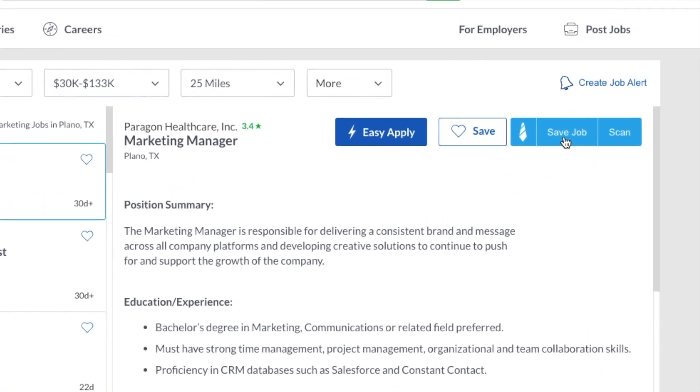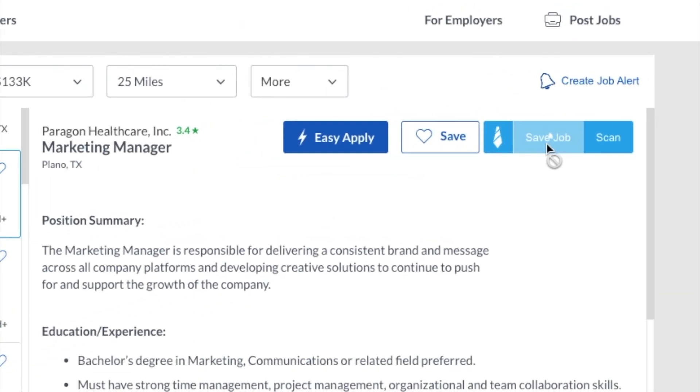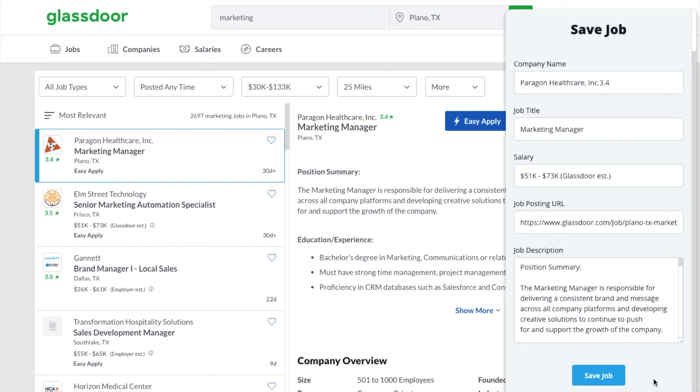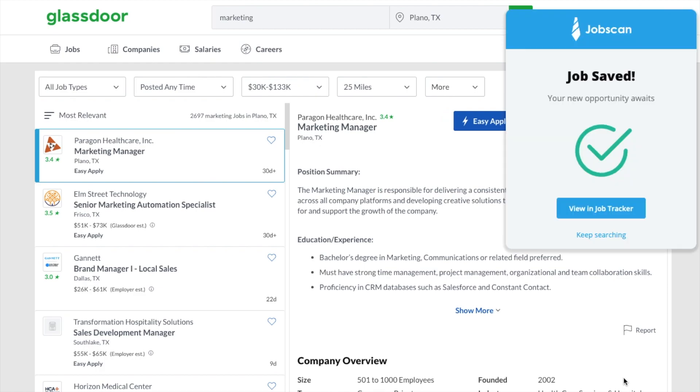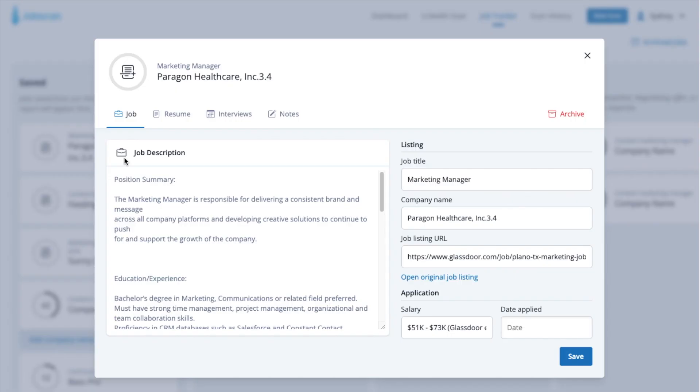Now you can easily save a job to your JobTracker as an opportunity by clicking on Save Job. All of the job listing information will automatically be pulled in and saved to the card. You'll now see that card in your JobTracker.